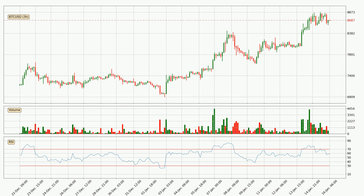Moving to the 3-hourly relative strength index, the current 3-hourly RSI is at 59, so it doesn't show signs of overbought or oversold conditions at this point.